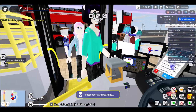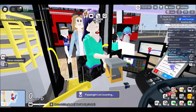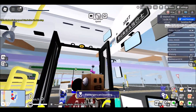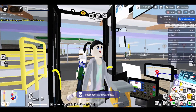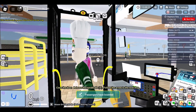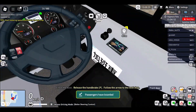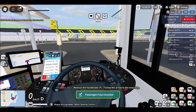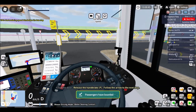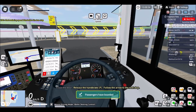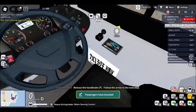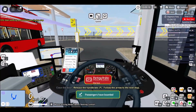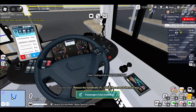By setting up the Chrome Remote Desktop extension on both your school Chromebook and a home PC, you can remotely access your PC's Roblox account from the Chromebook. This way, you can play Roblox on your school Chromebook as if you were on your home computer.